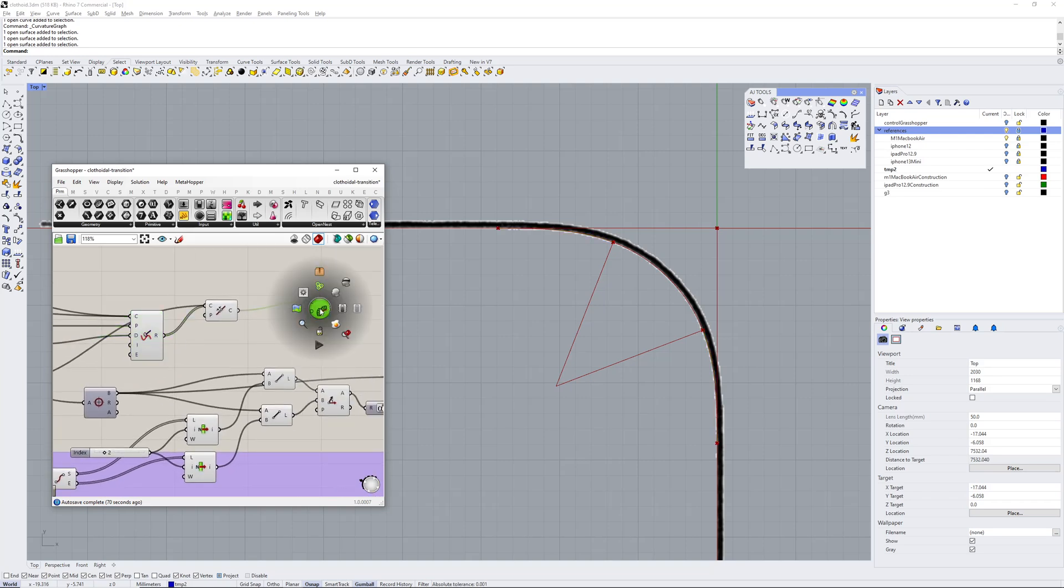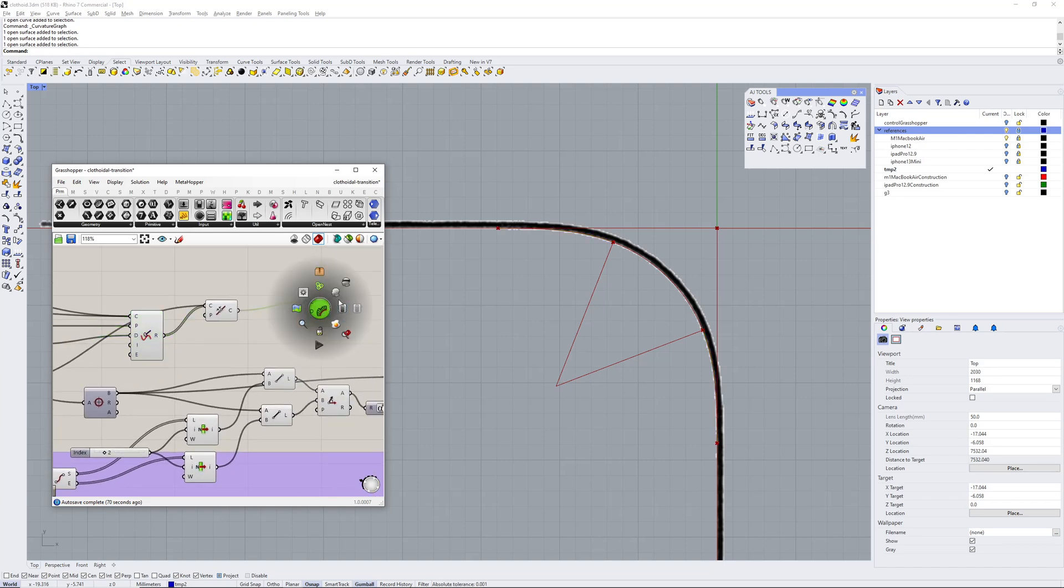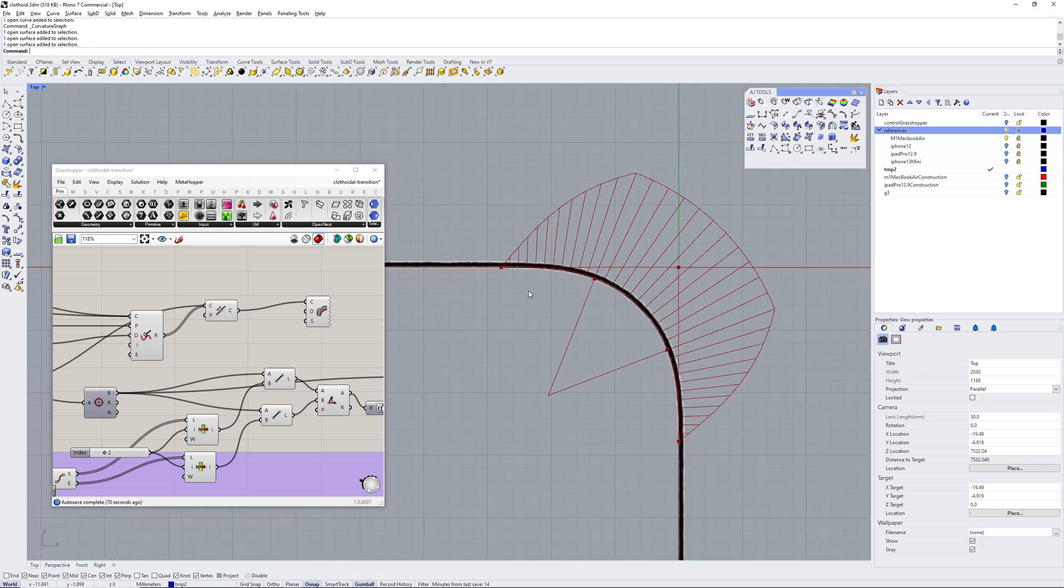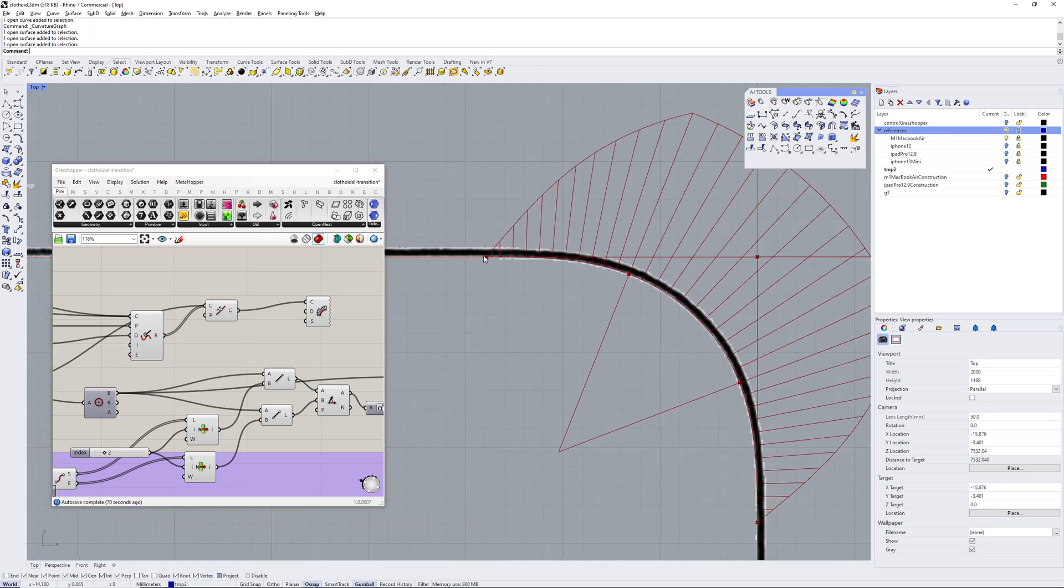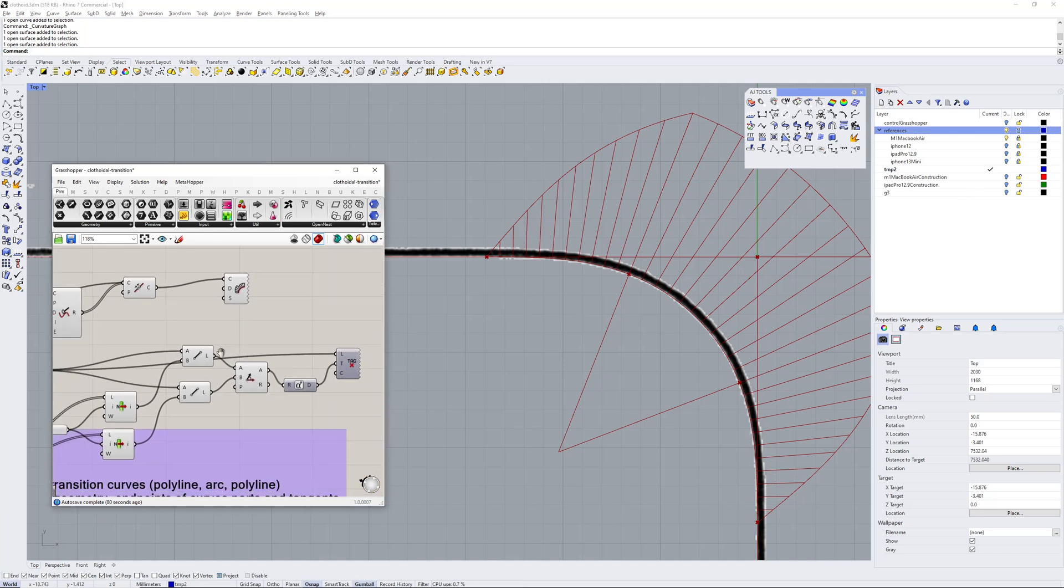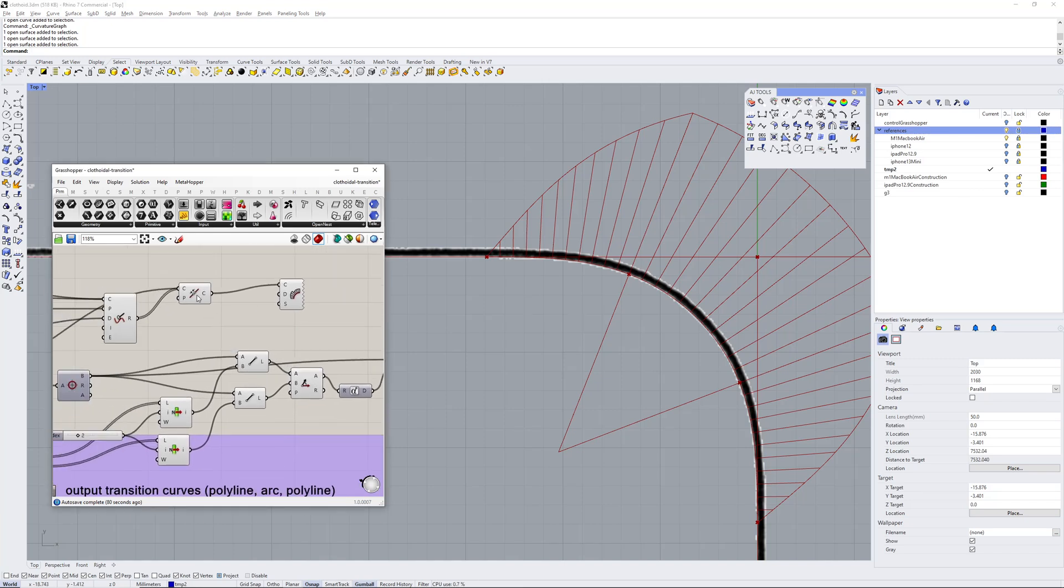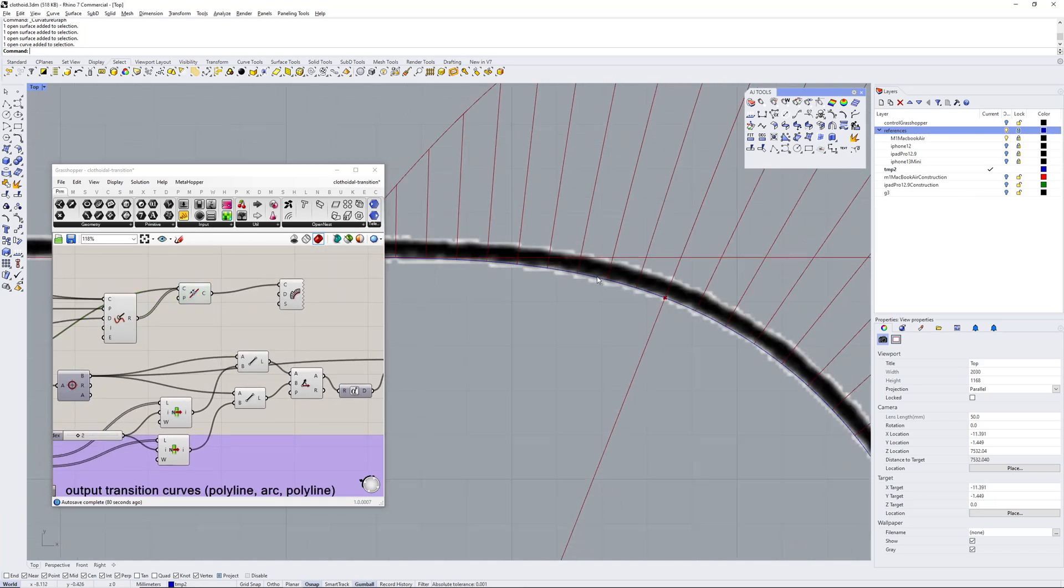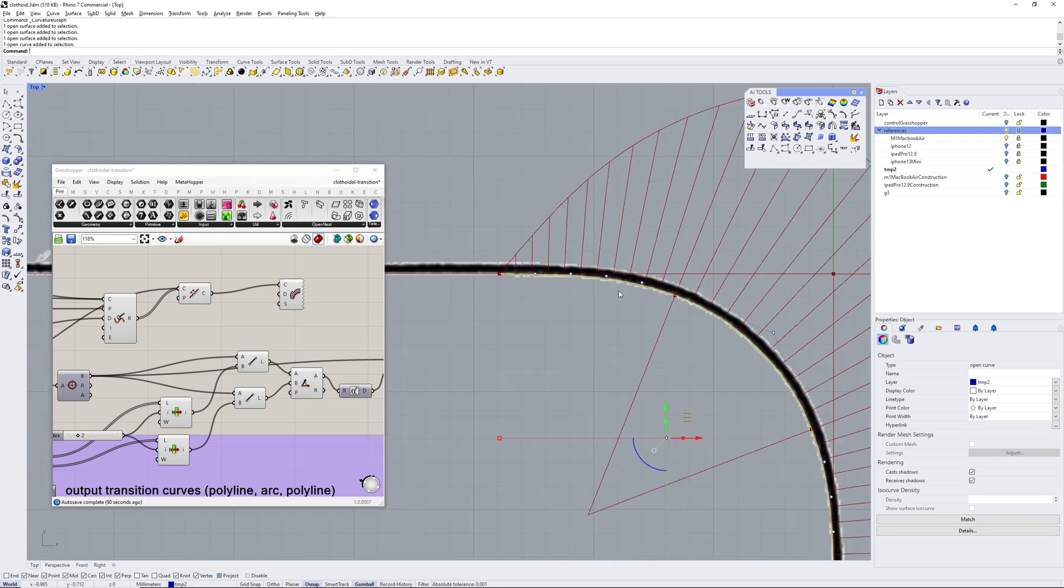The output of this Grasshopper definition is a polyline, and then that polyline I've rebuilt it into a degree five spline. It's got six CVs, and that gives us our curvature graph there. So that section of spline there.